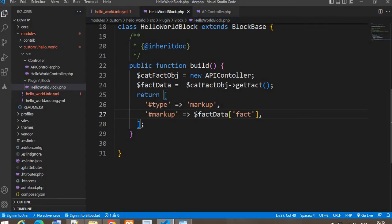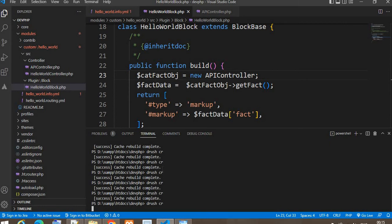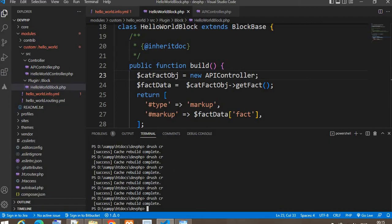It is showing an error — I got the error because I spelled the controller name wrong; I missed the 'r' inside 'Controller'. I will fix it, save it, and again clear the cache. Cache is cleared.